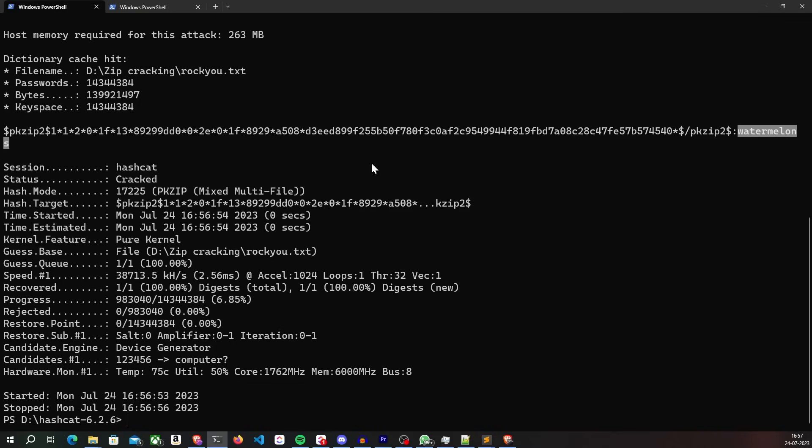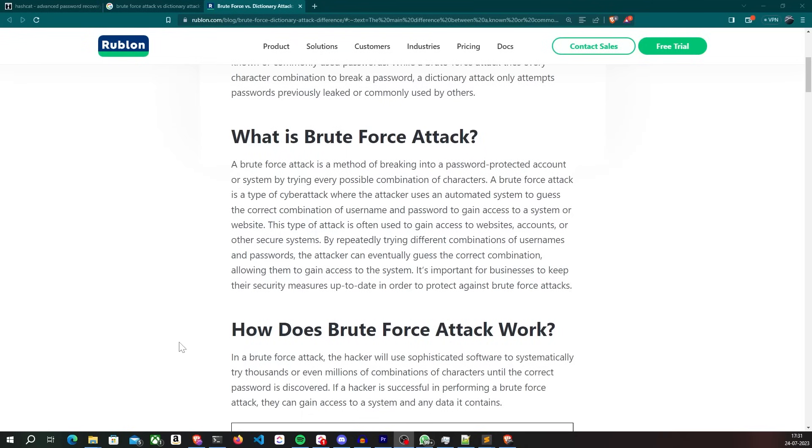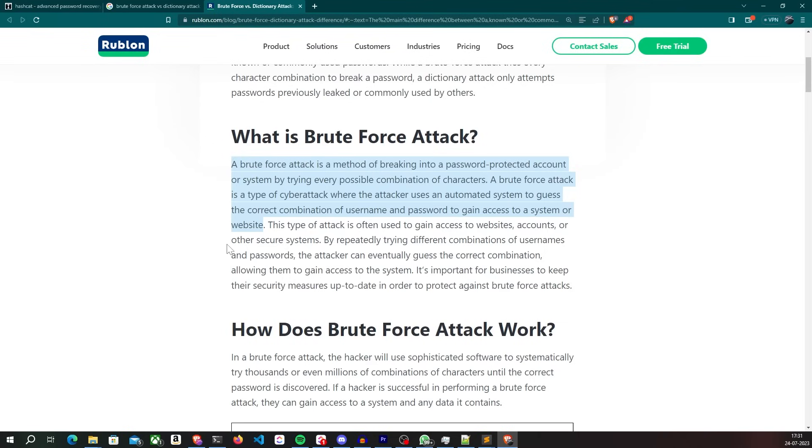But what we have done so far is only a dictionary attack. If the password for the zip archive doesn't exist in the wordlist, it means the password cracking will fail. A more powerful attack than dictionary attack is called brute force attack. In this attack, we try all the combinations of characters from a given character set as the password until we find the correct one. This is obviously more intensive and takes more time than a dictionary attack, but it is guaranteed to crack the password because we are literally trying all the combinations. Strong passwords like this are obviously going to take forever to crack. But a weak password like this would not take much time, especially considering that we are using a GPU to crack passwords.